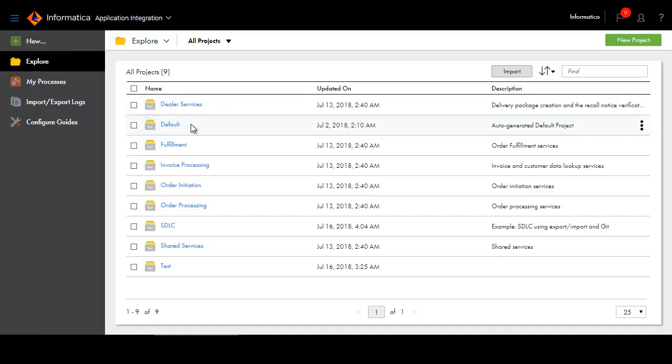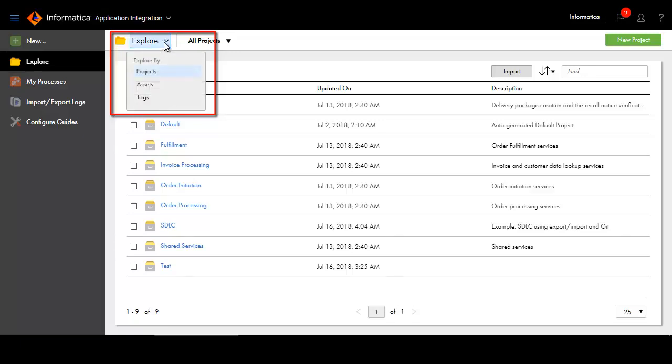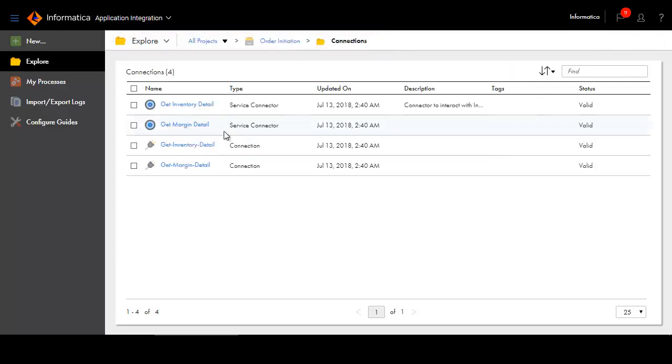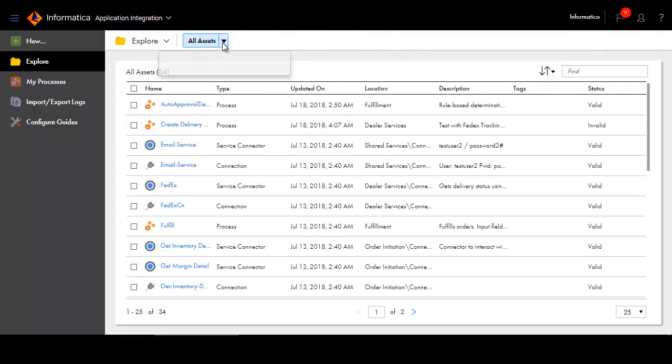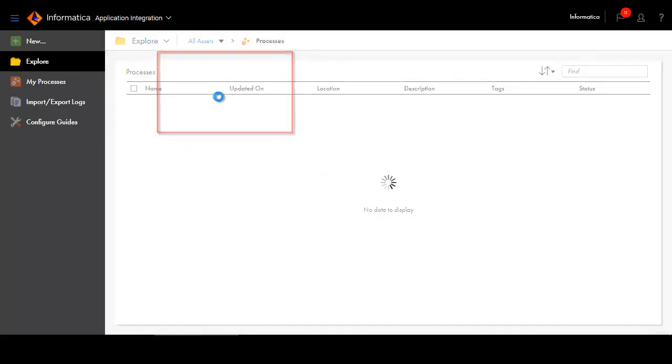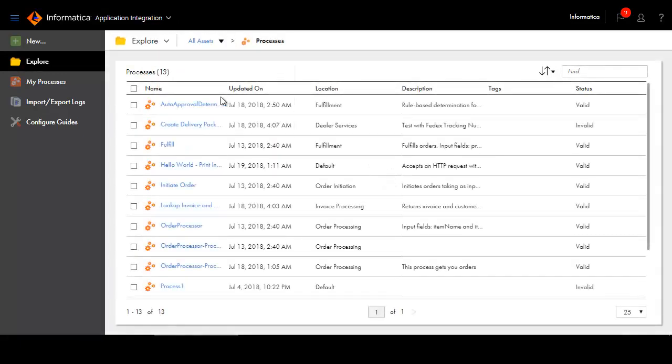You can explore assets by projects, asset type, or tags. On the Explore page, the navigation bar at the top shows you where you are. Your projects and folders can contain different types of assets. You can also explore by asset type.